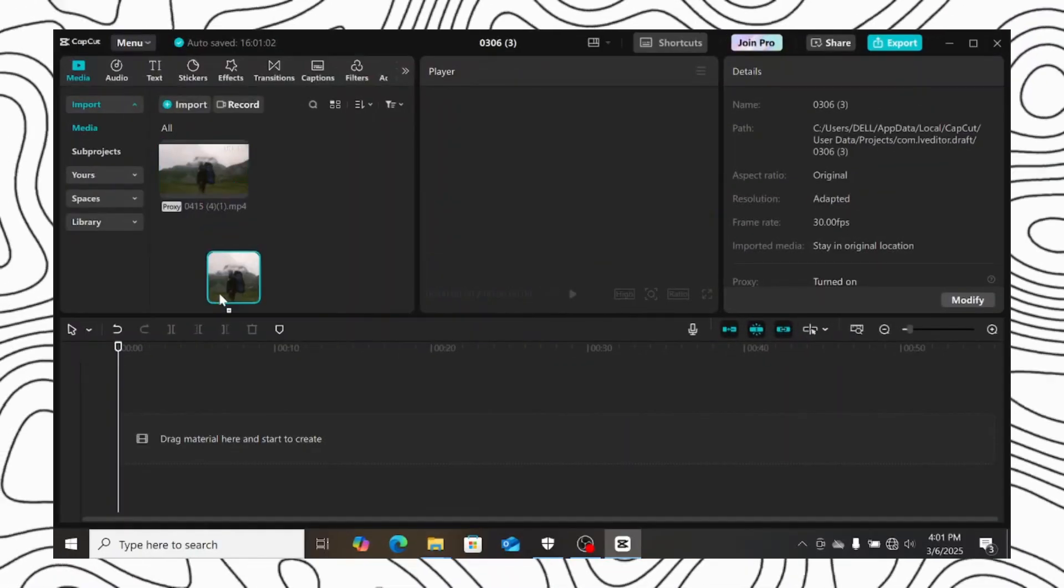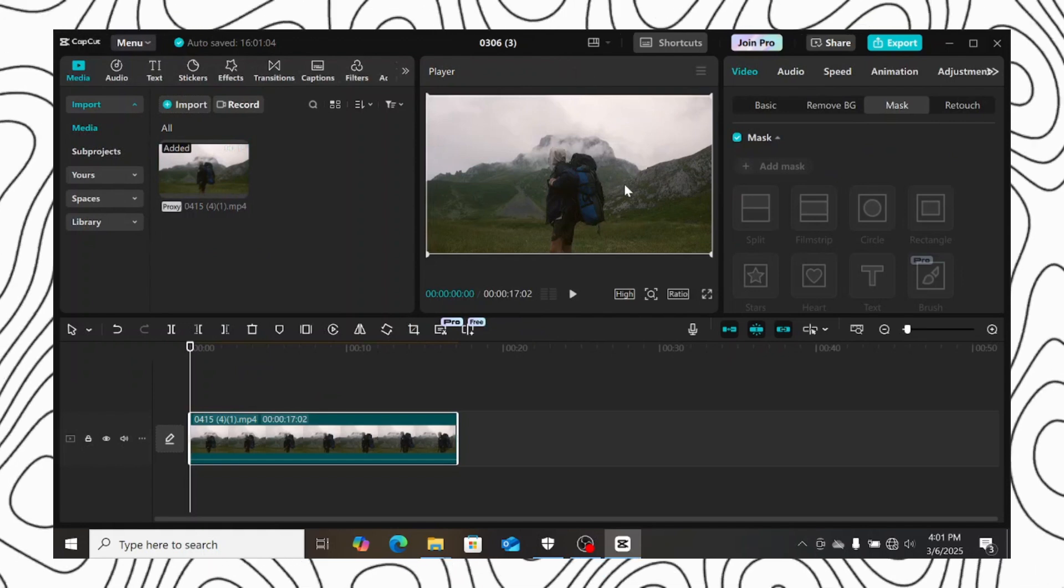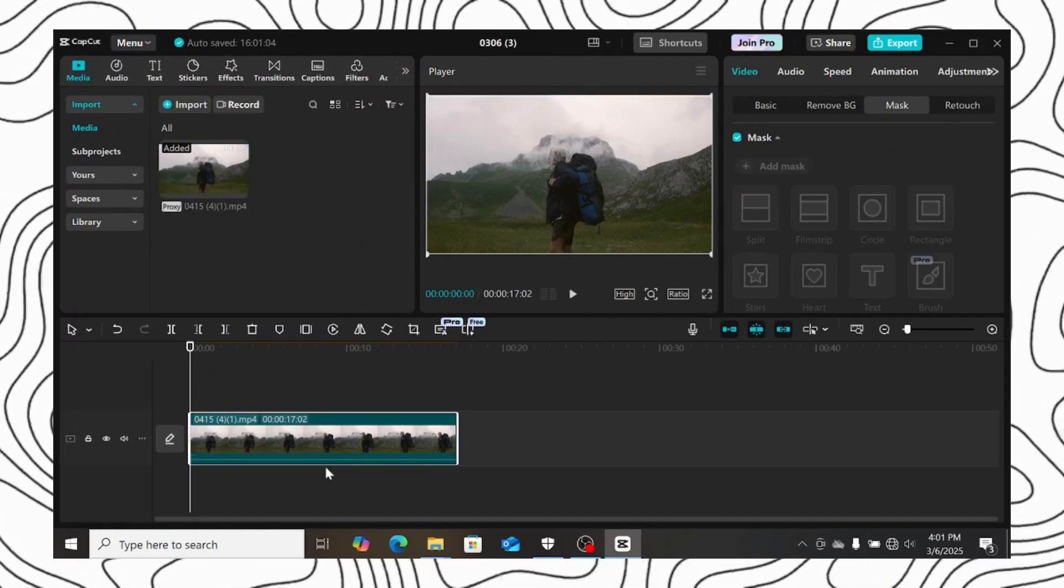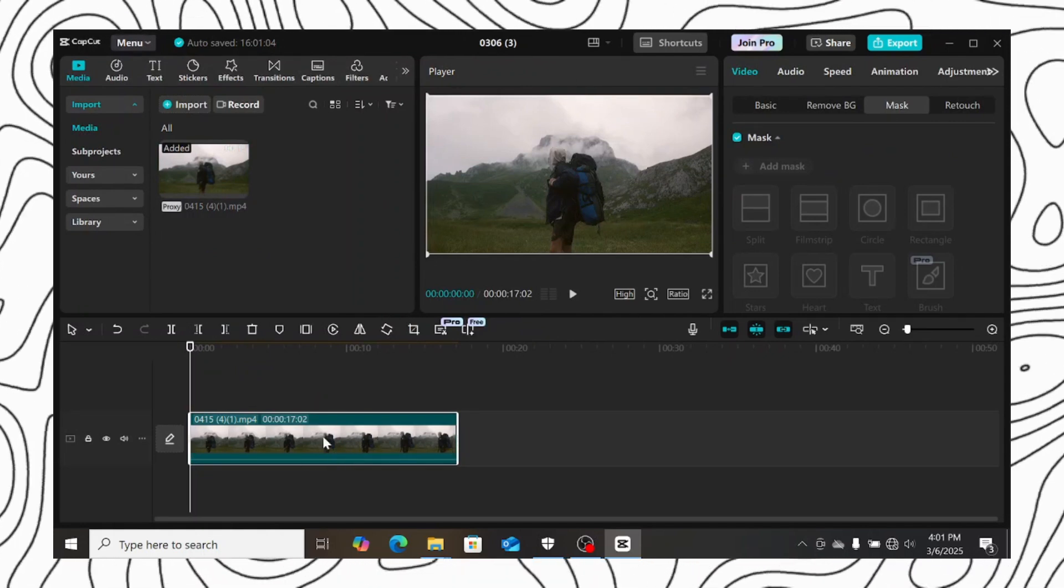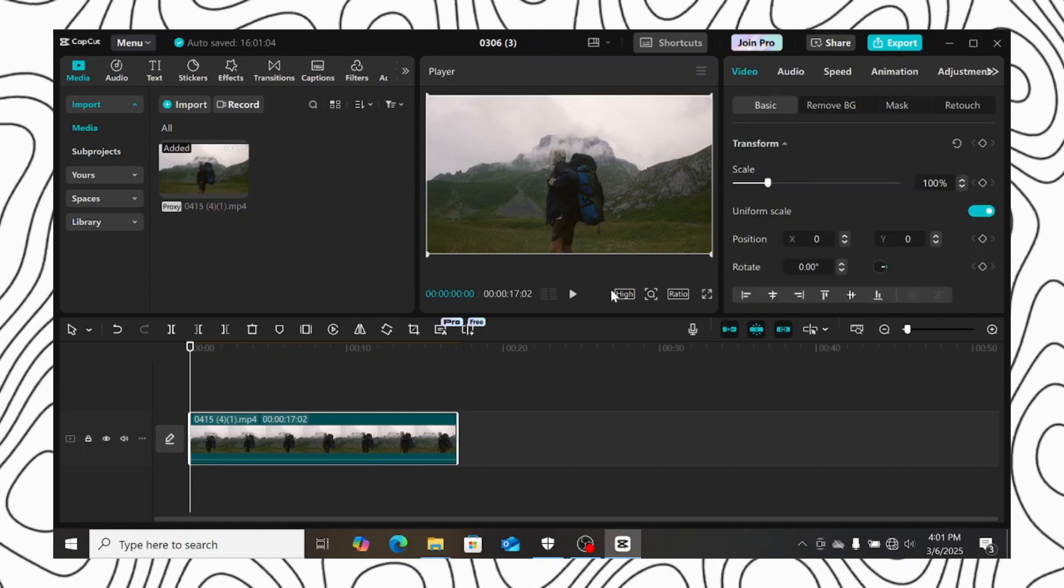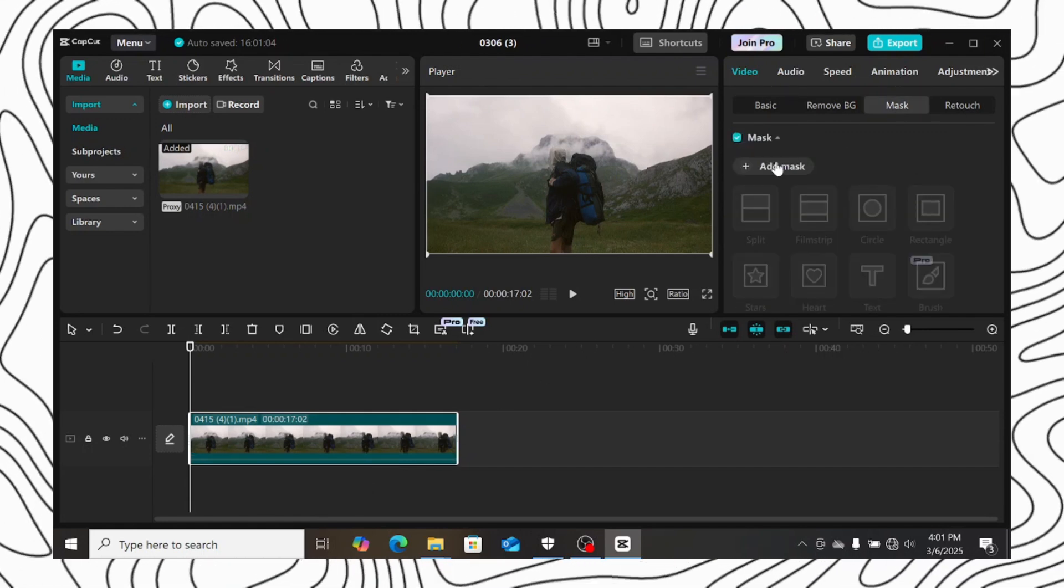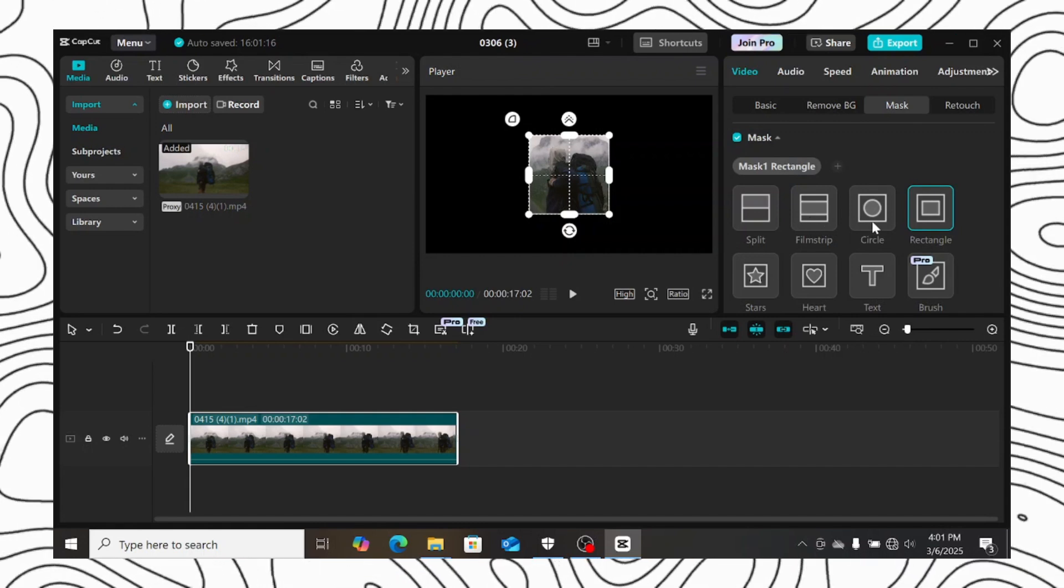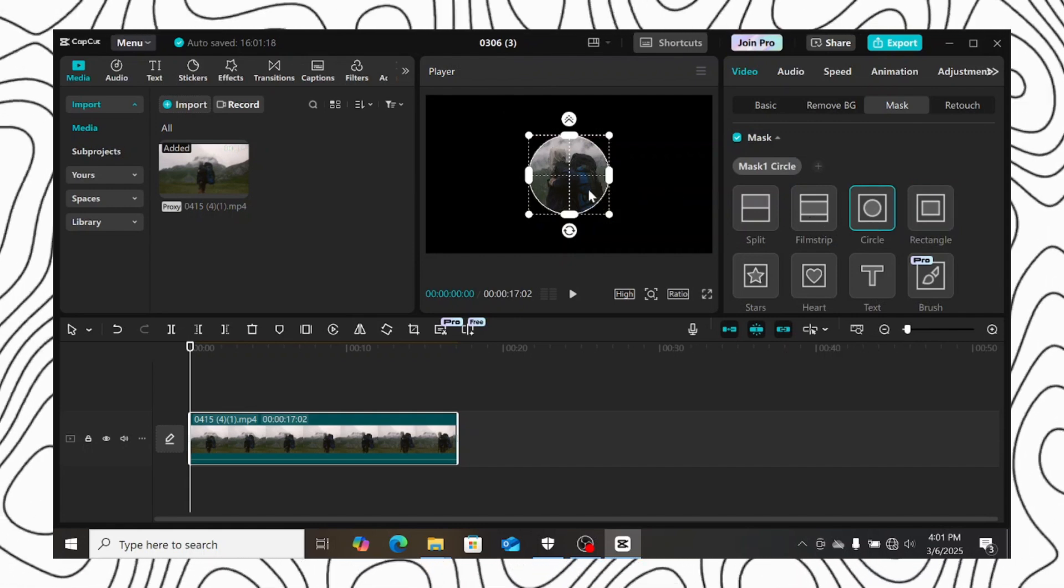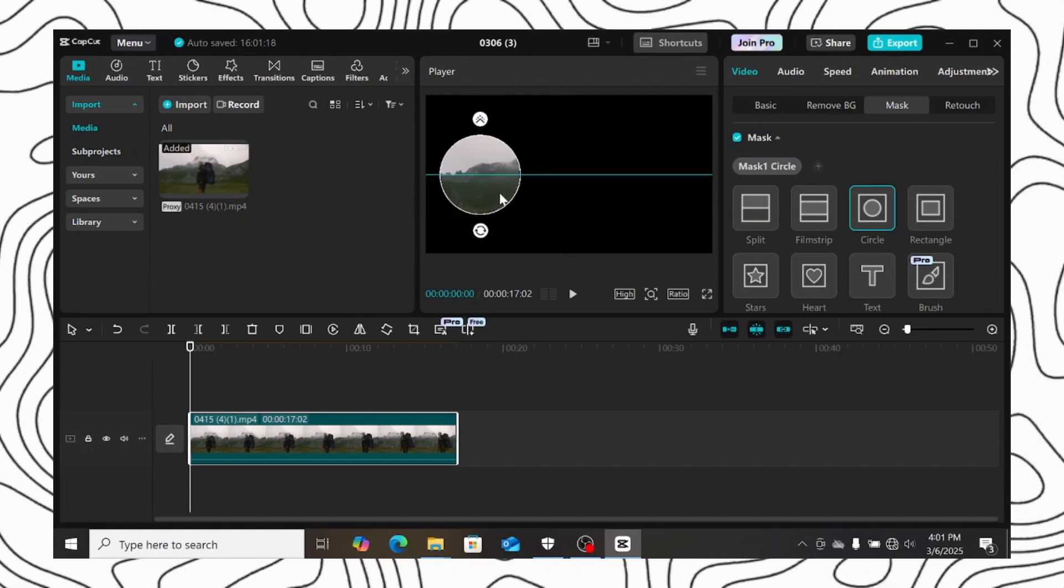In CapCut's latest version, you can also add more mask to a single footage. Let me show you how you can do that. Import your video to the timeline. Then go to mask, click on add mask, and select the mask you want to use. I will select circle mask and then will move my mask a bit to the left.